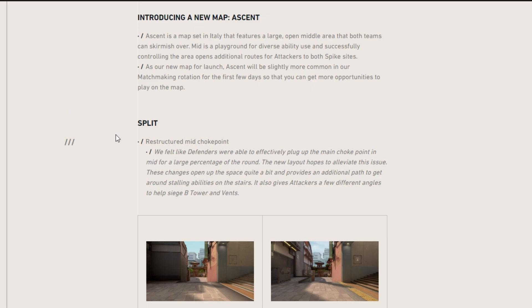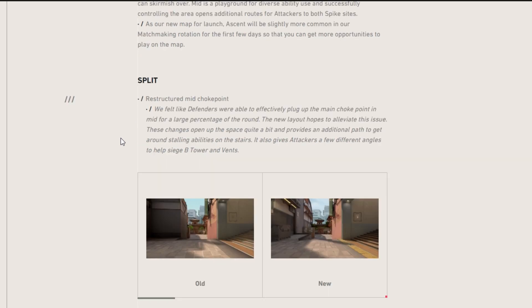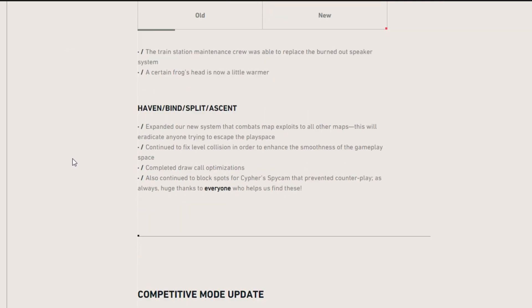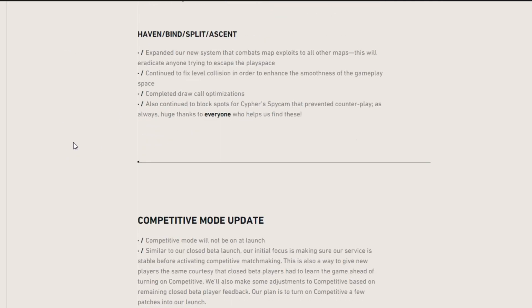And then moving on to Split changes, they restructured the mid choke points. So this is probably allowing the defenders to get a harder time and it's going to help the attackers out in the long run.